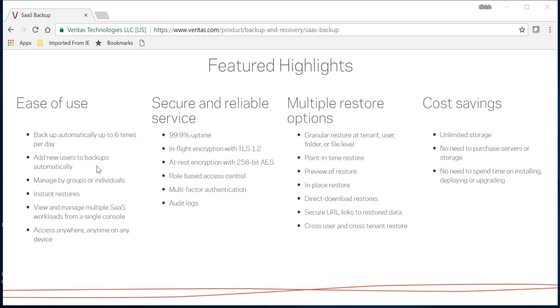You can manage it by groups, do instant restores, and have multiple SaaS workloads. Whether you have O365, G Suite, or Salesforce online, this is a multi-tenant solution, so you can have multiple subscriptions and access them all via one single interface. That's the beauty of this. You can access it anywhere, anytime.